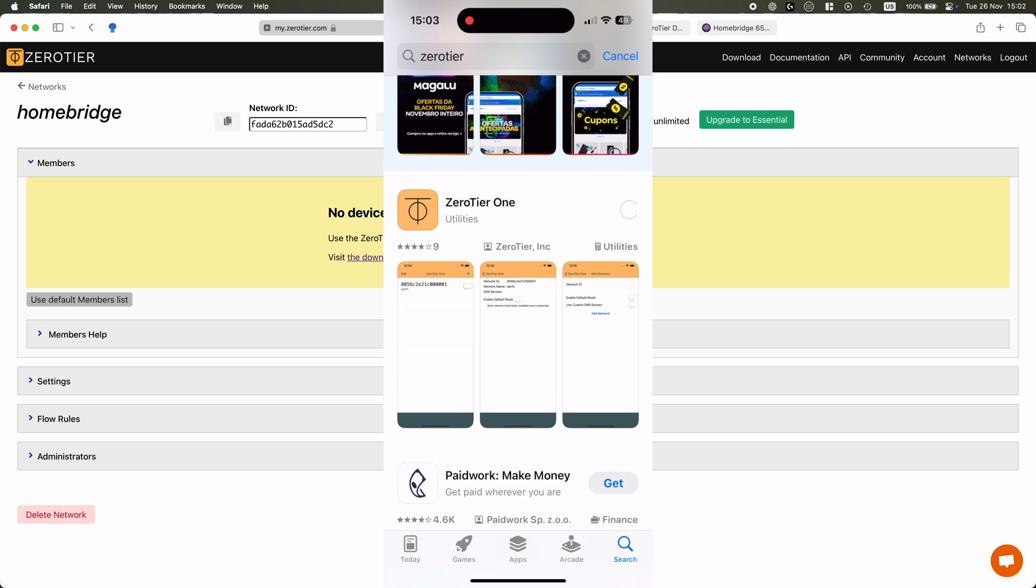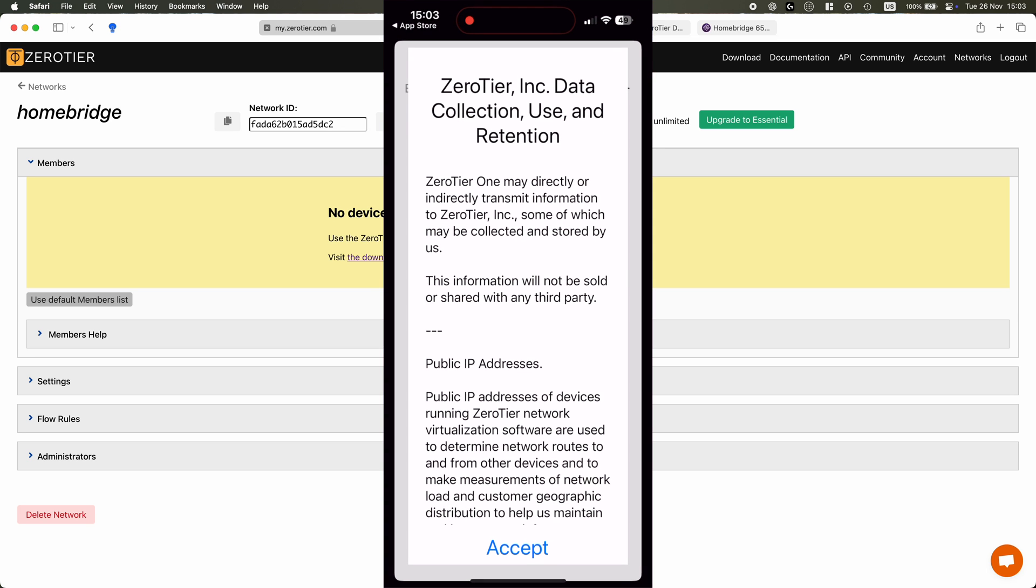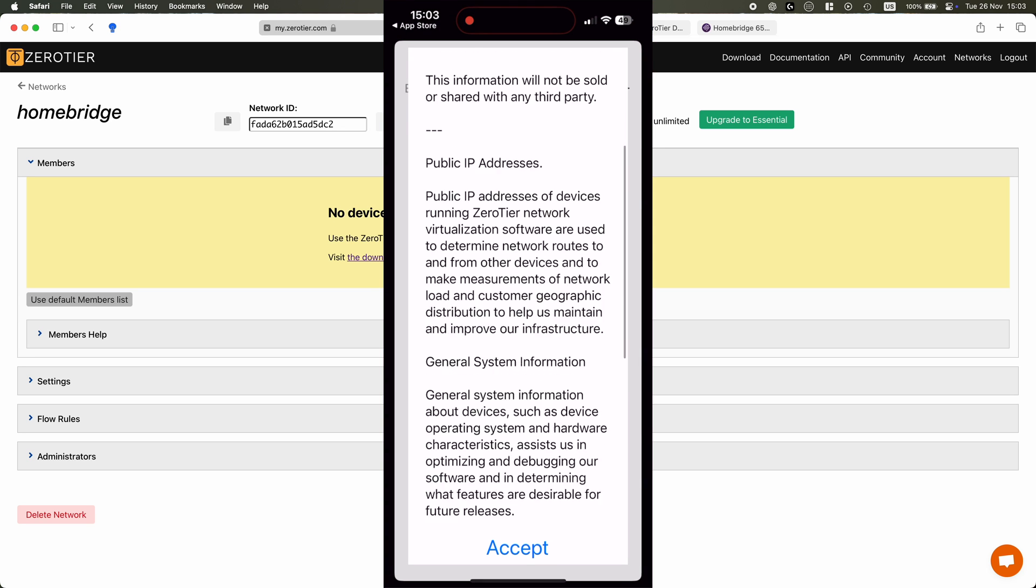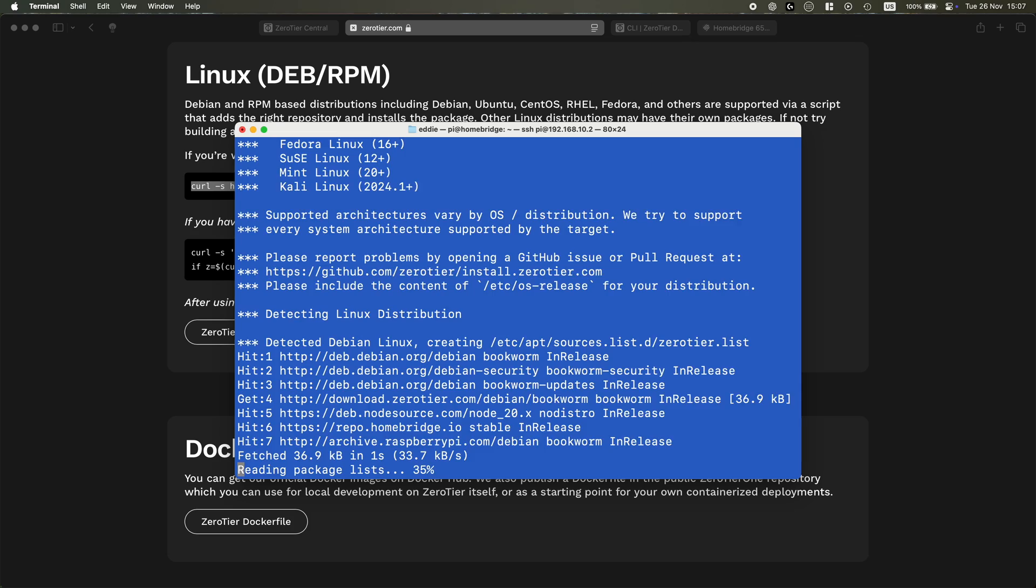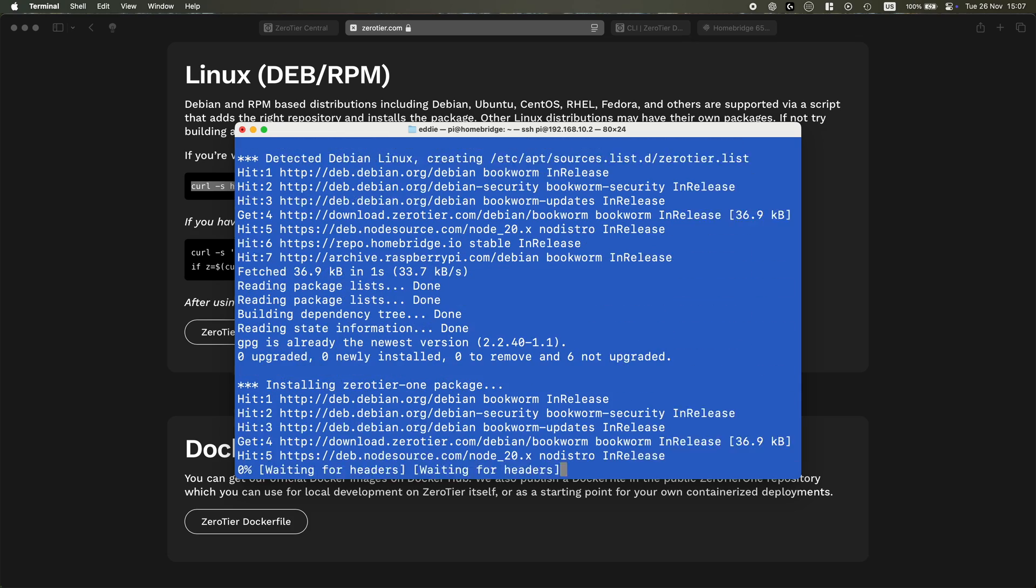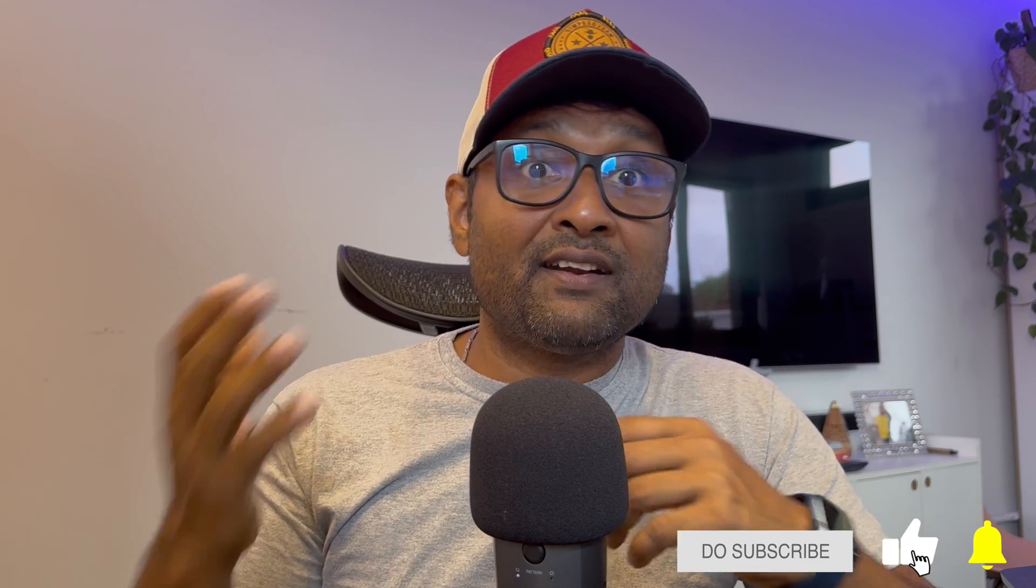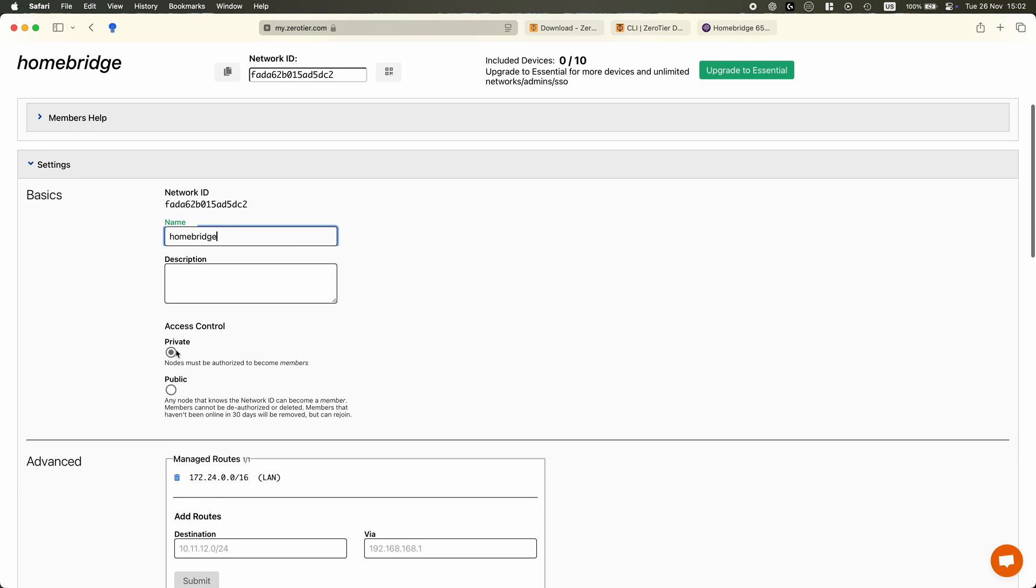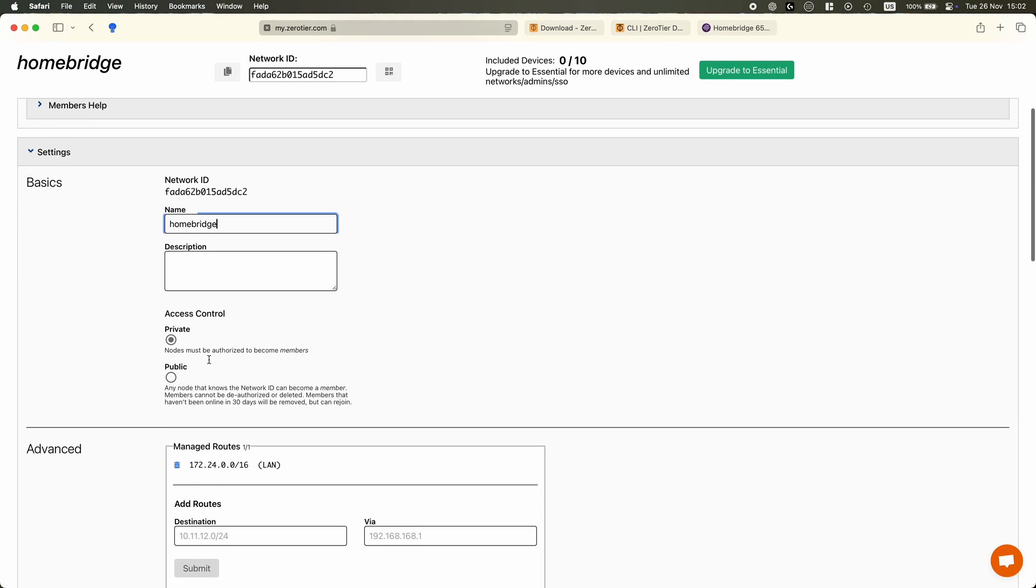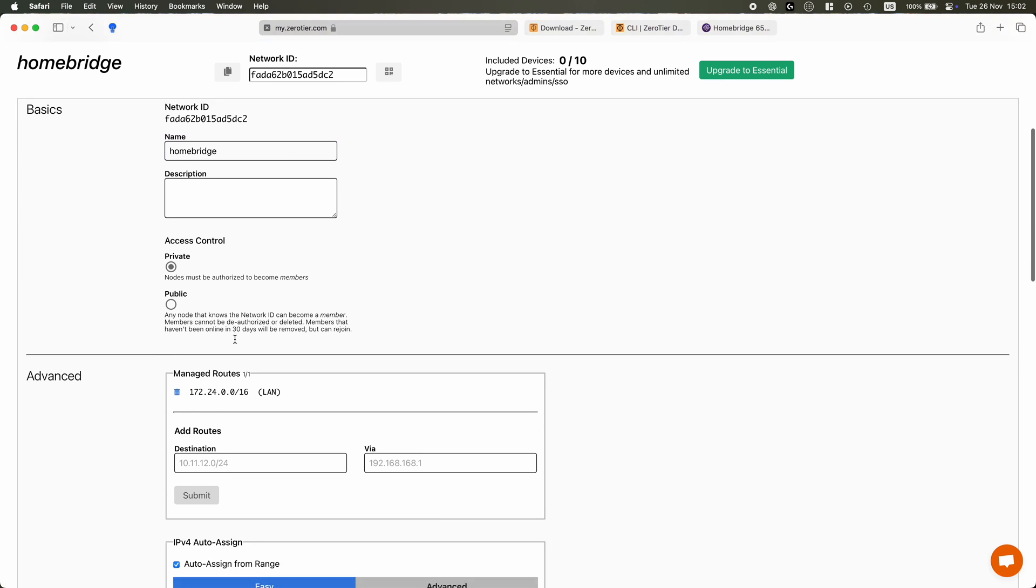Easy to set up and use. Now ZeroTier simplifies the process of creating a virtual private network which I will show you in this video. Its installation and configuration on a Raspberry Pi takes only a few steps, making it an ideal solution even for those who are not a networking expert. Now the ZeroTier dashboard is user-friendly and makes managing devices pretty straightforward.